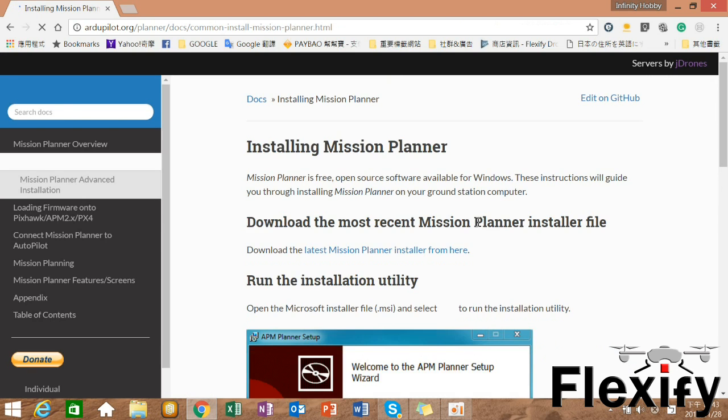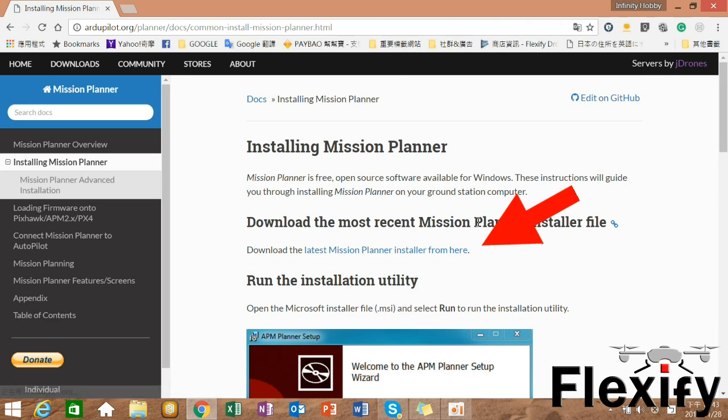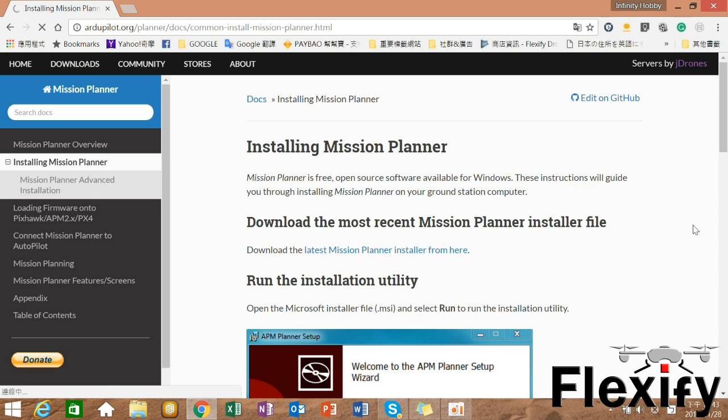Go to the page and click download the latest Mission Planner installer form here, and then you're ready to install.